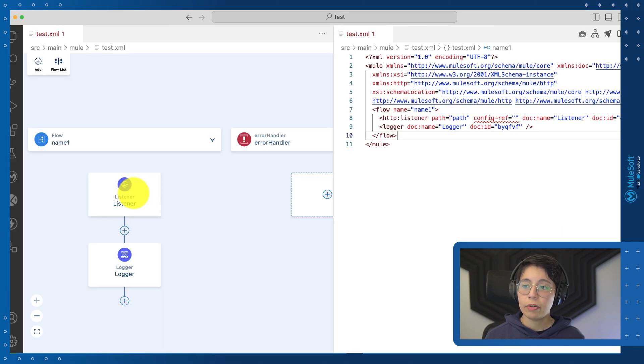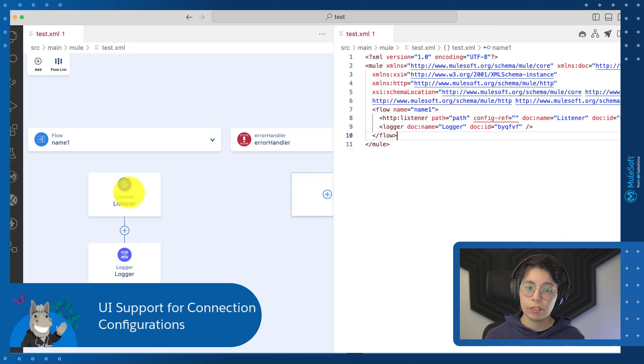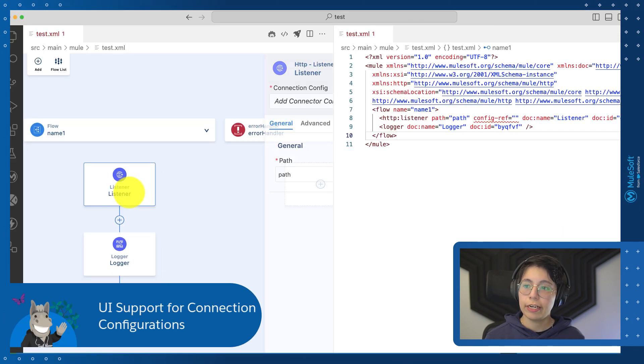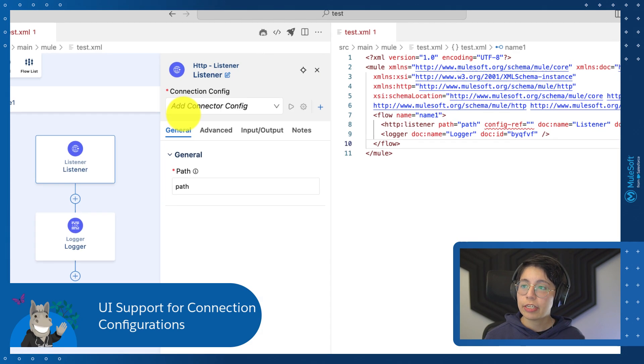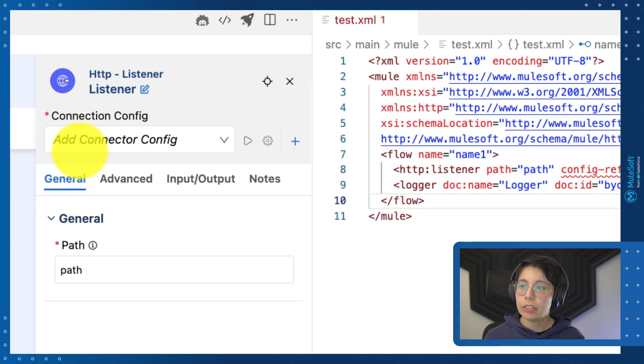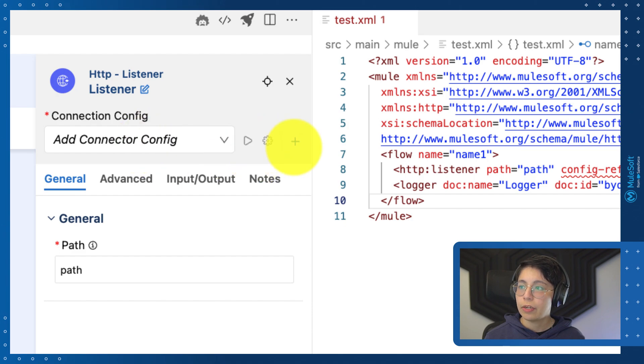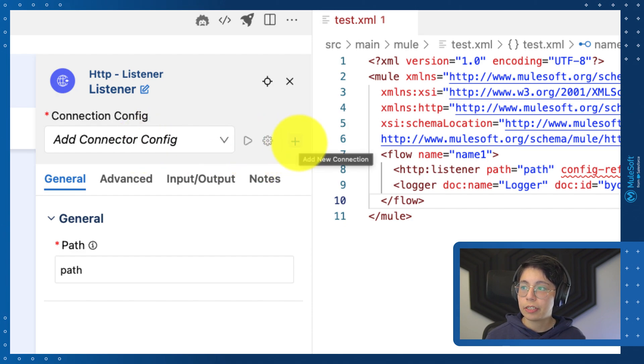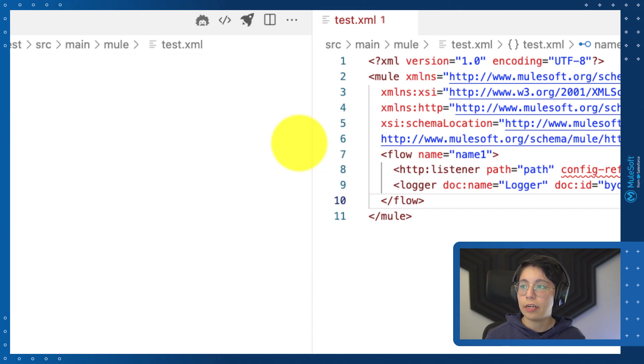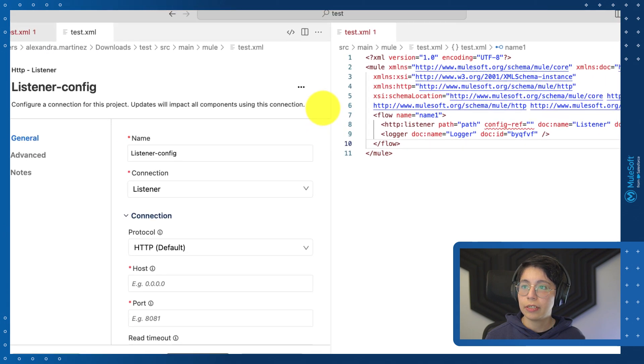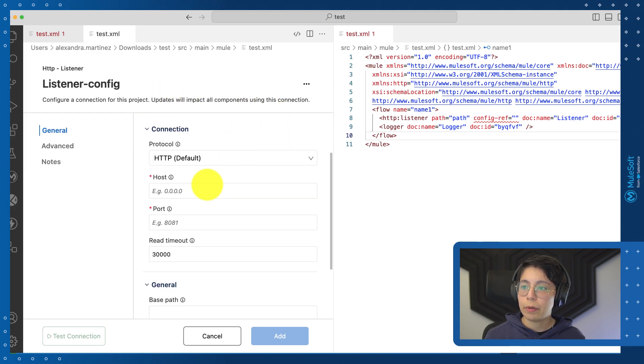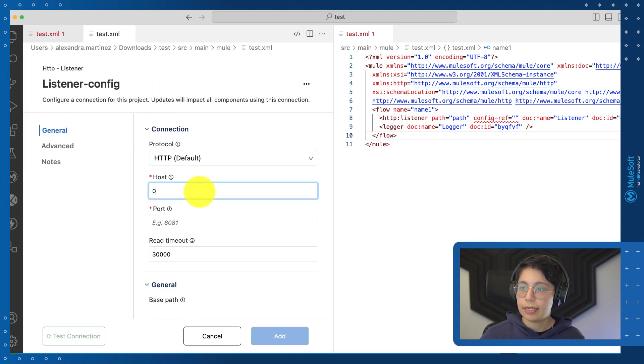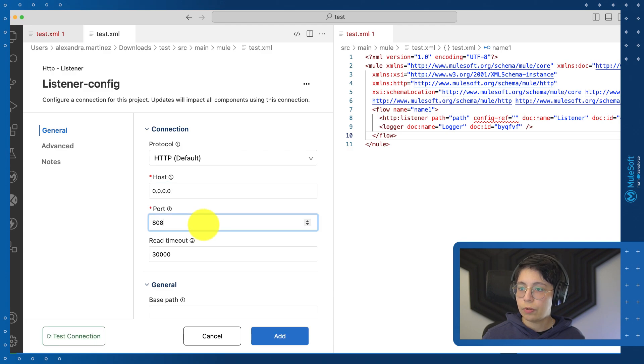HTTP now includes a UI support for the connection configurations. For example, an HTTP listener. As you can see from here, we don't have any connector configuration set up, so you just have to come here, click on the plus button to add a new connection. This will open this new window where you will be able to set your properties like the host and the port.